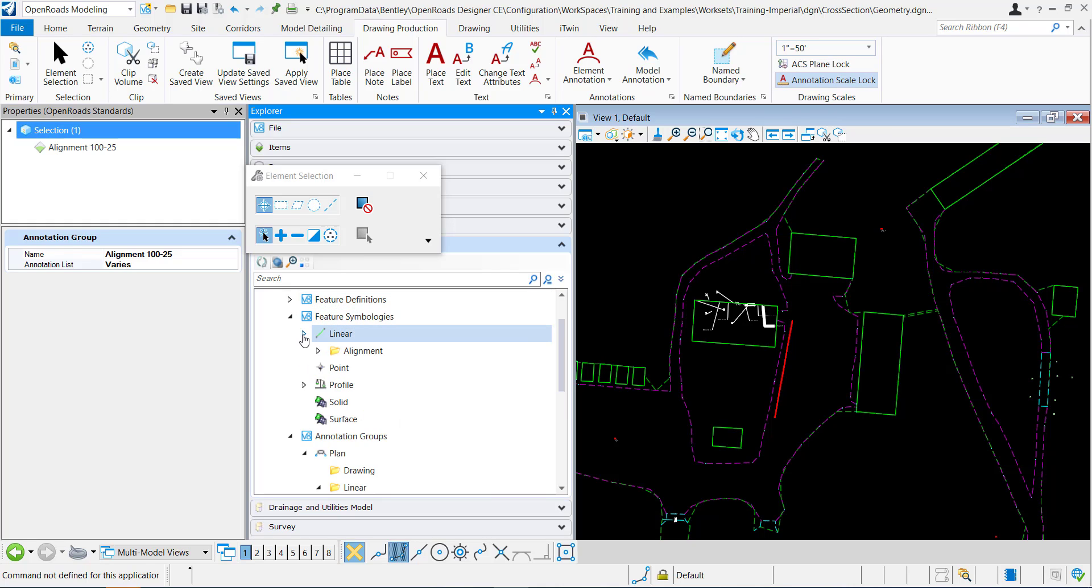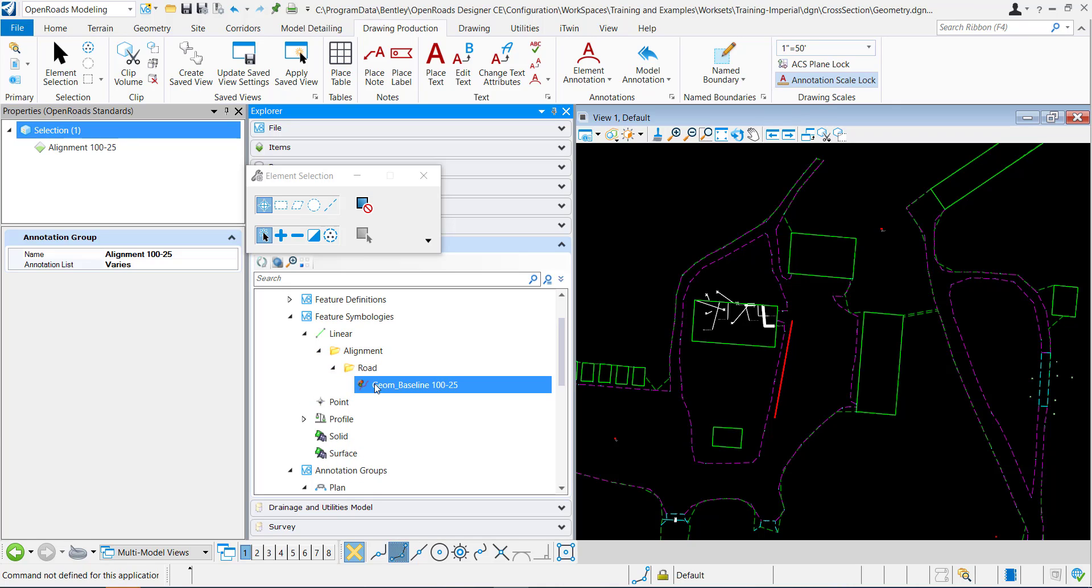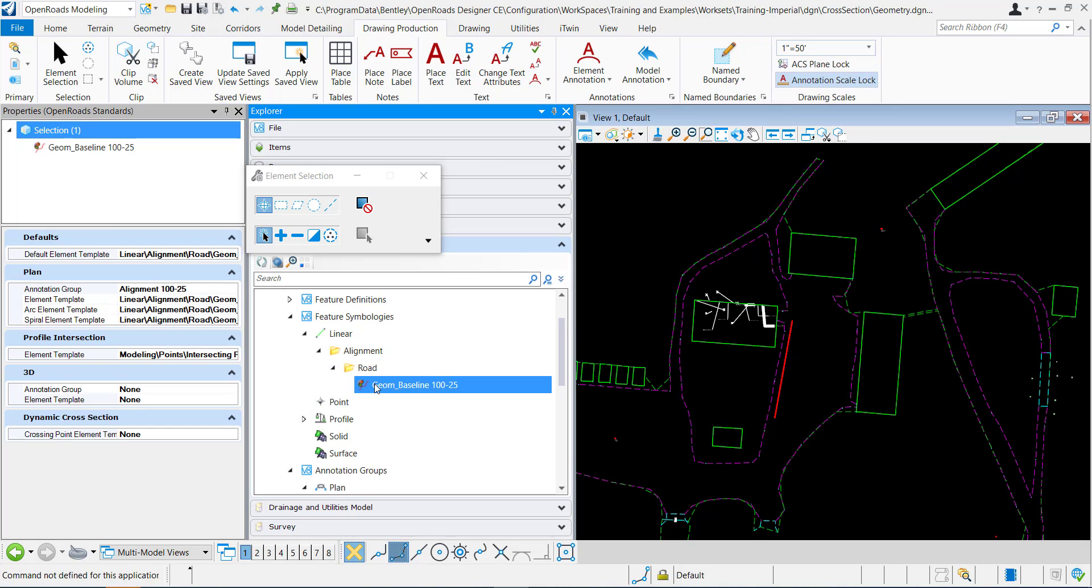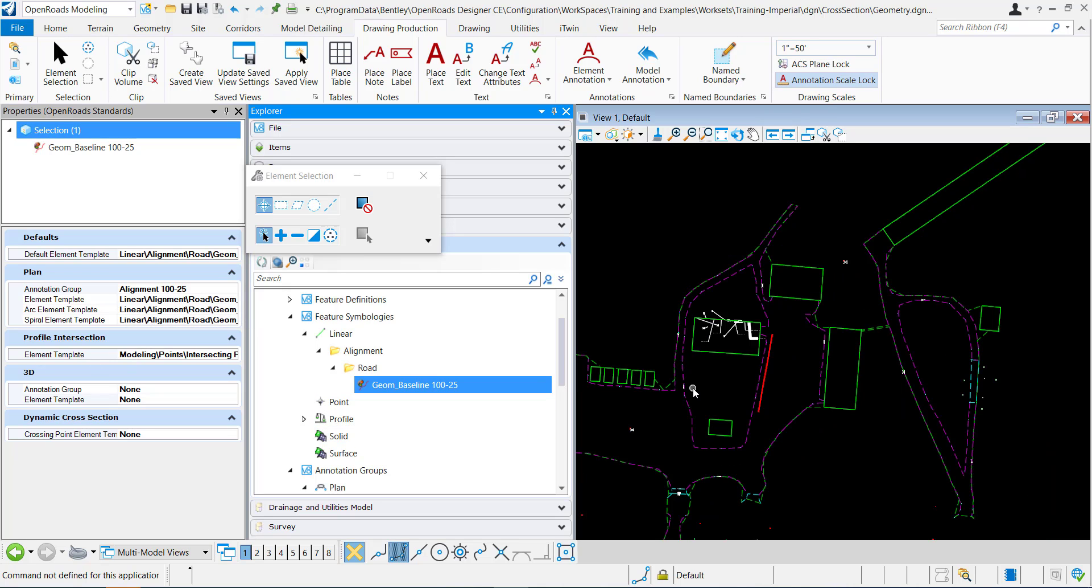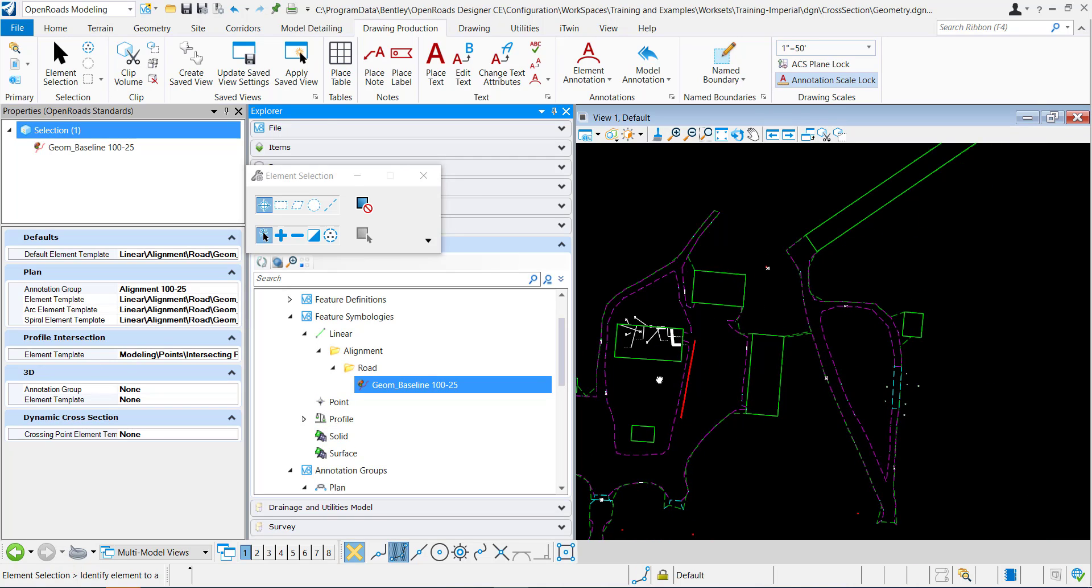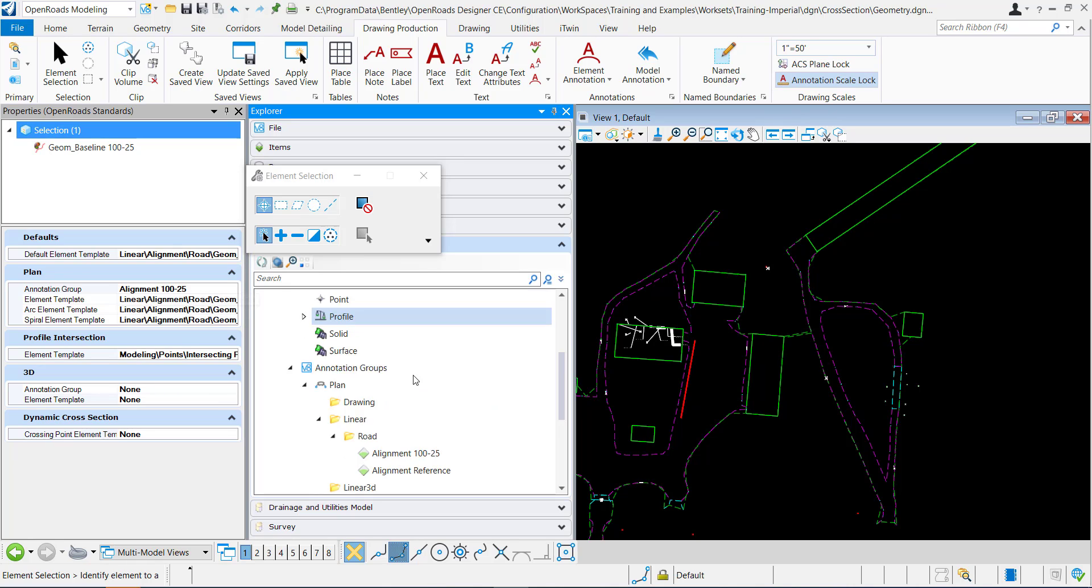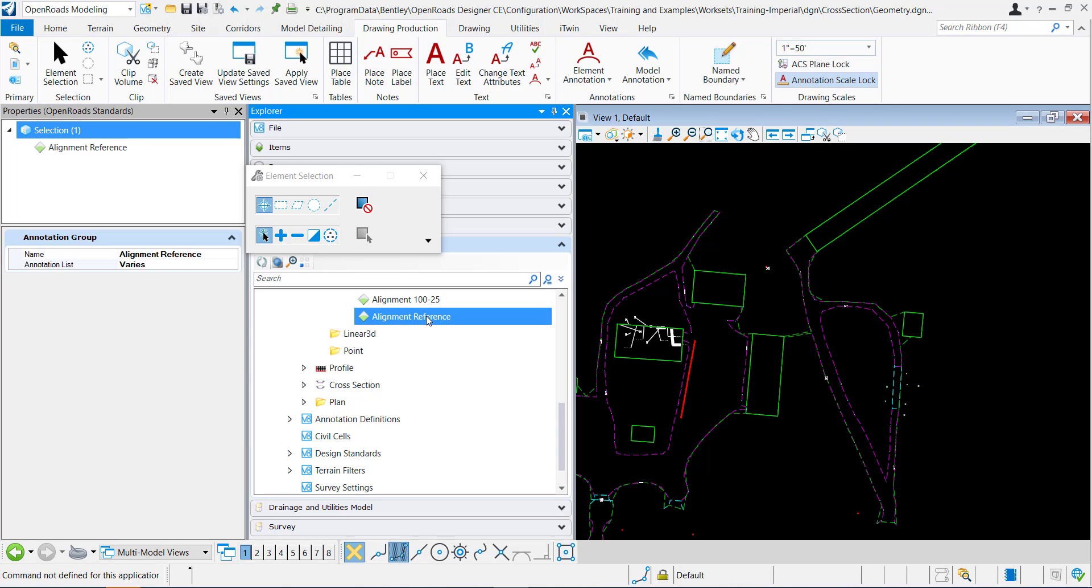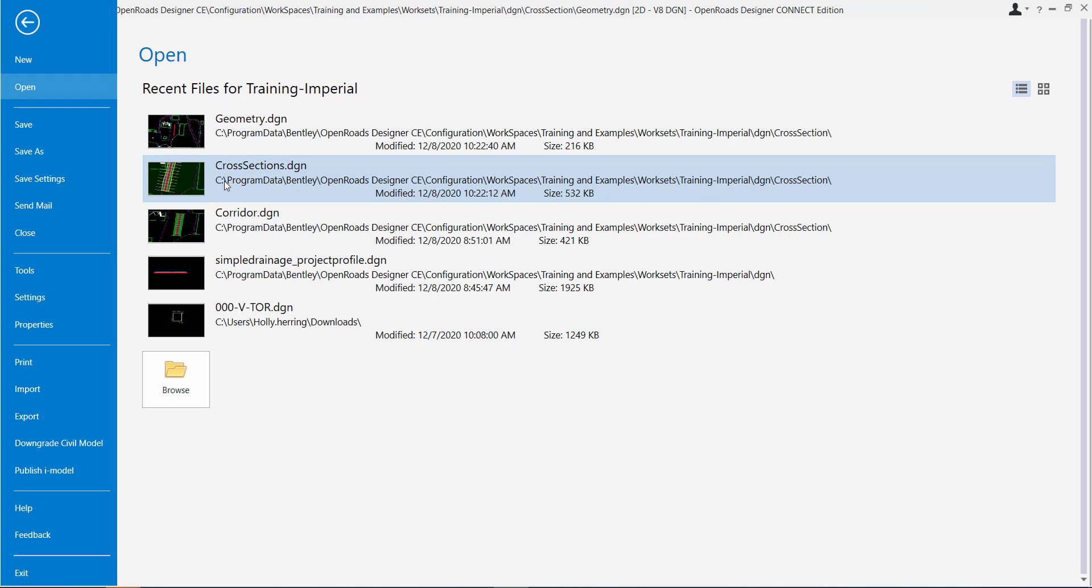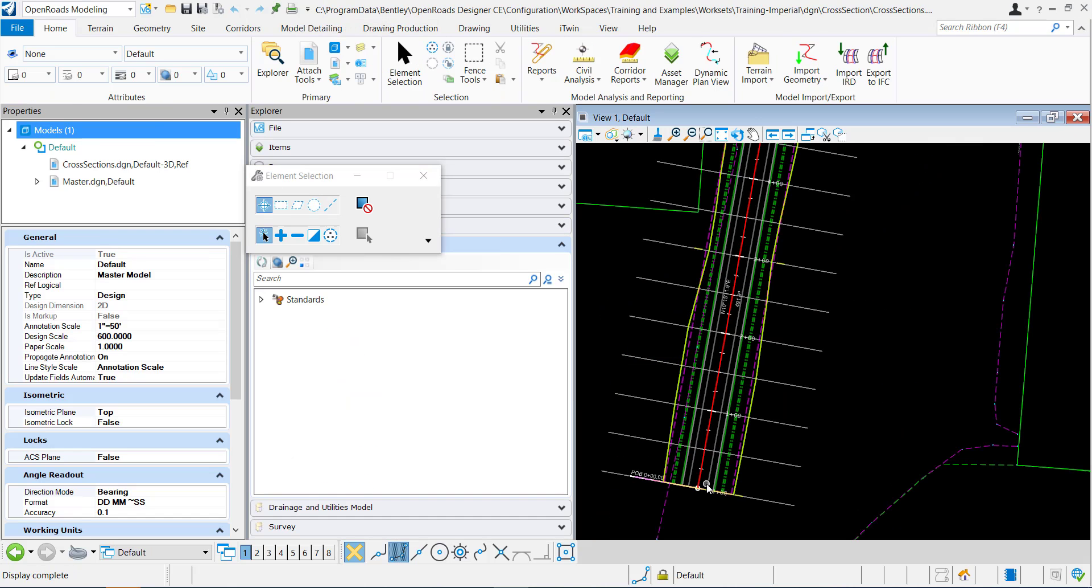If I go to the feature symbology, you can see now it has the correct annotation group. So when I go back to my container DGN and annotate, it'll use this one from the DGN lib, but it'll still retain this one here.